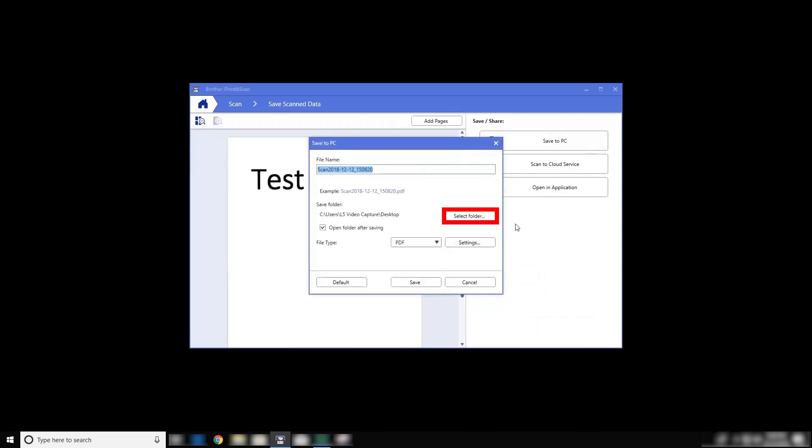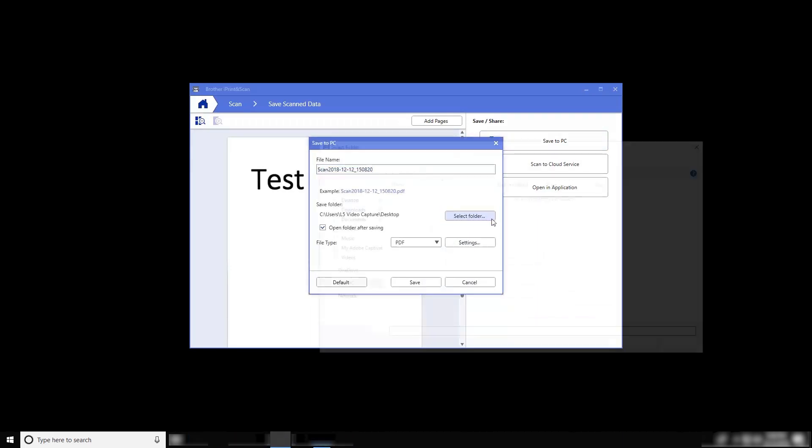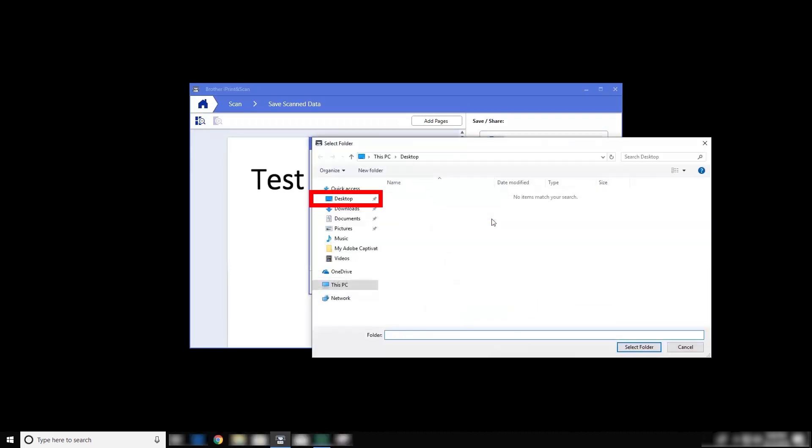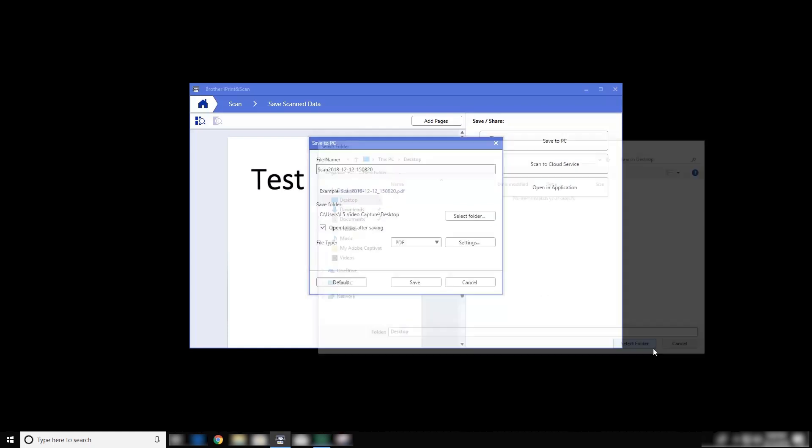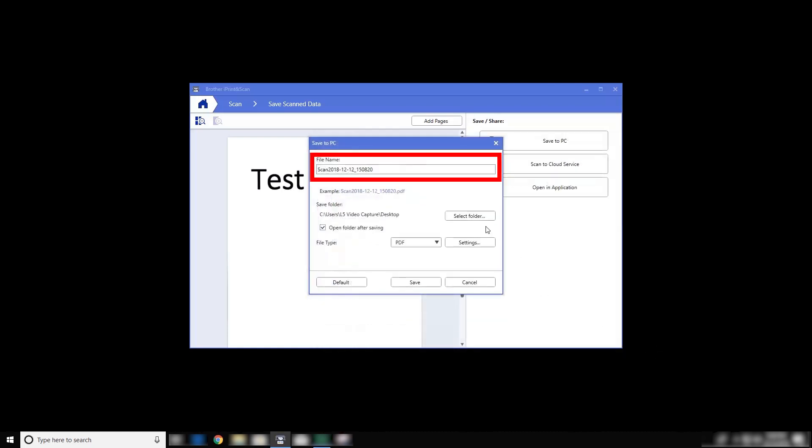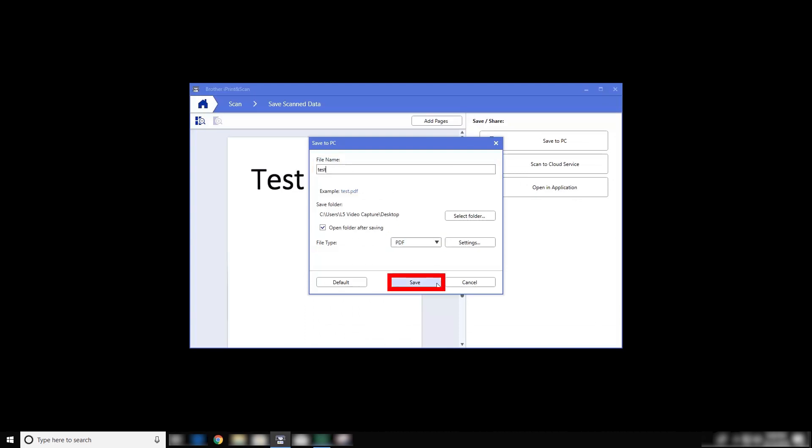Then select a folder for the saved document. For this example, we're going to save to the desktop. Now enter a file name and select a file type. Once the file settings are selected, click Save.